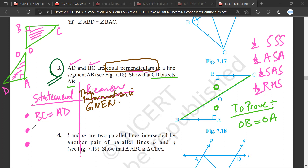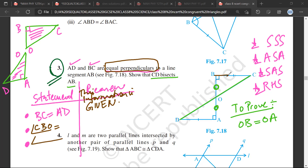Then angle CBO is equal to angle DAO — this is also given.